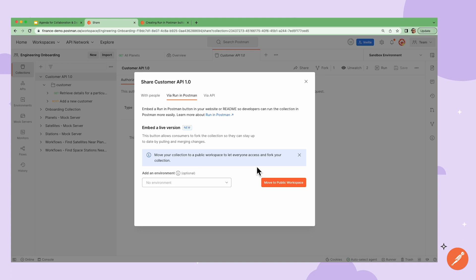This means any ongoing changes made to my collection will be available to anyone who can access the collection via this method. I can even add an optional environment.